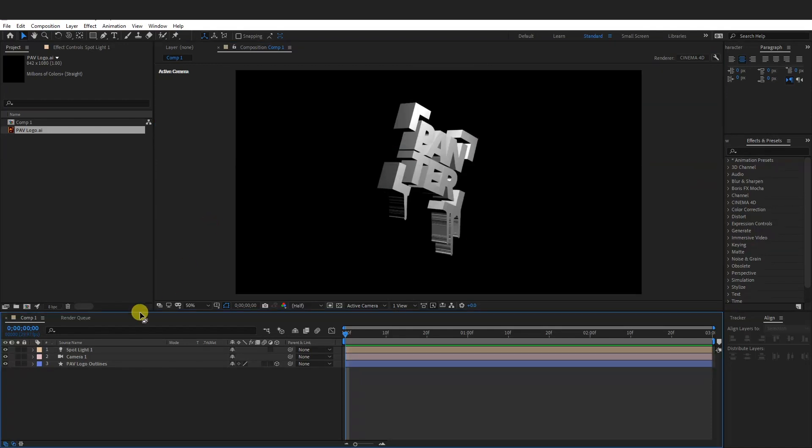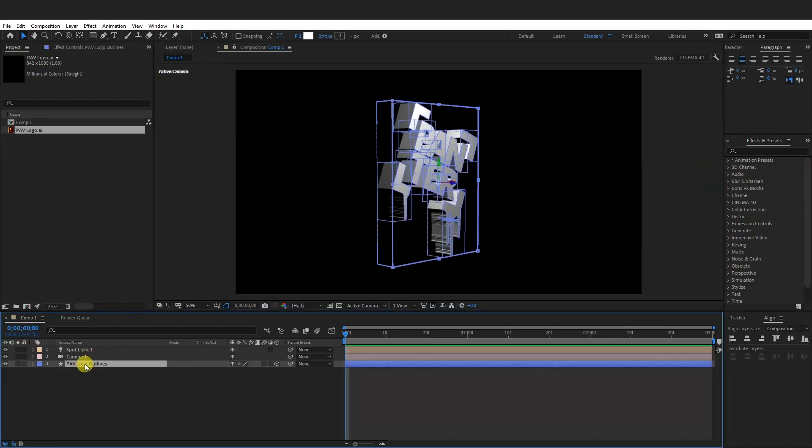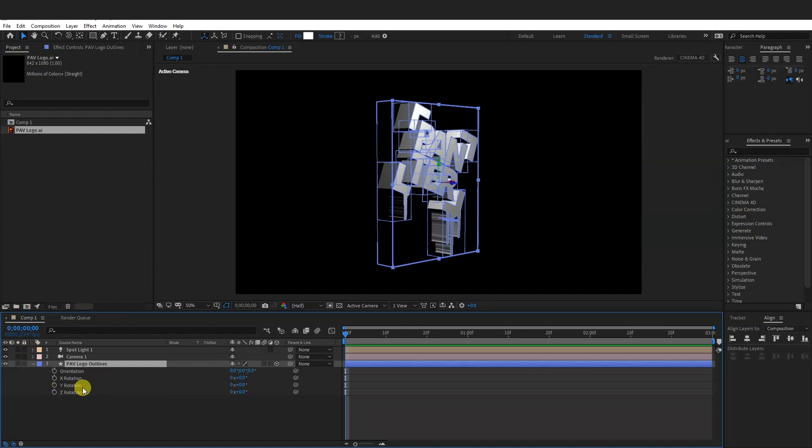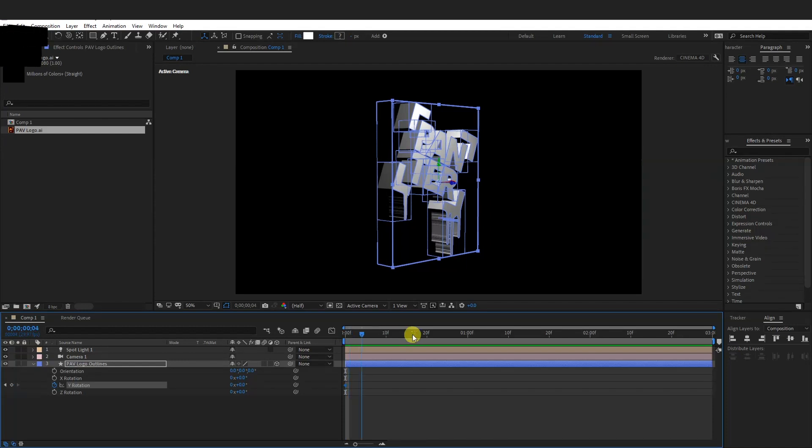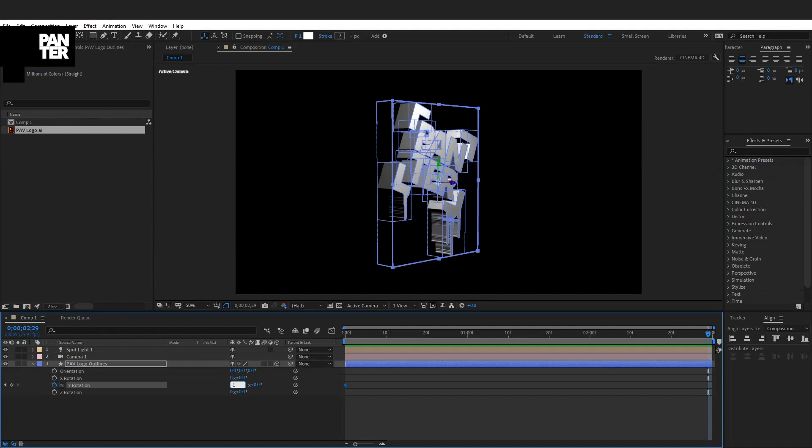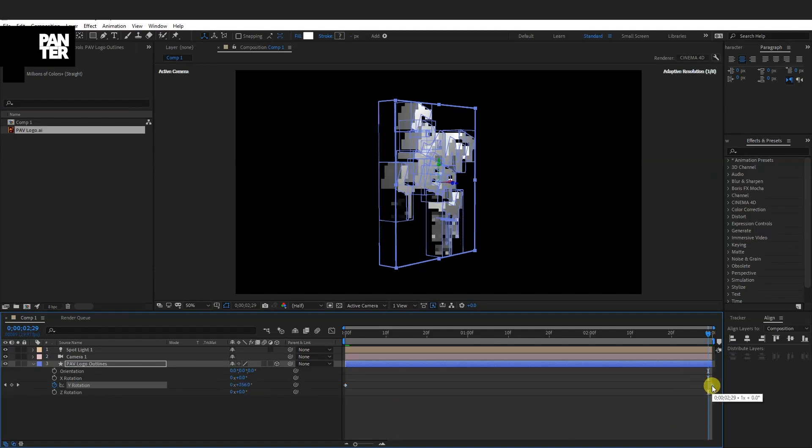From here I'm going to go to the Logo and press R for Rotate. And we're going to rotate the Y Rotation. So activate the Stopwatch, click on it. And I'm going to go all the way to the end, to the third second. And enter here where the zero is, number one. Click on Enter. I'm just going to pull this out a little more.